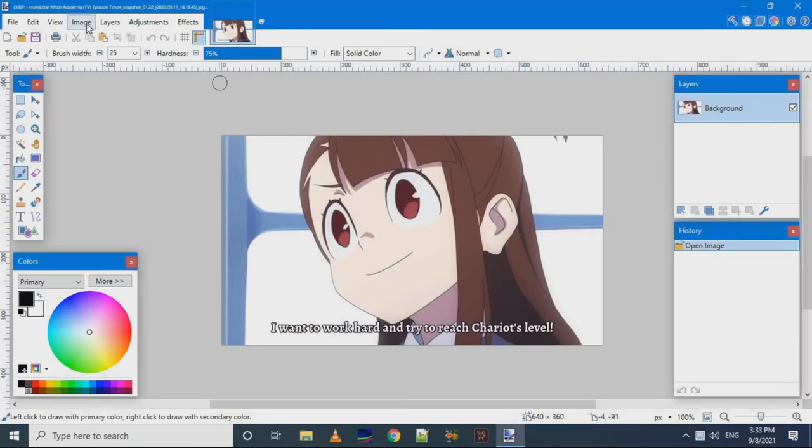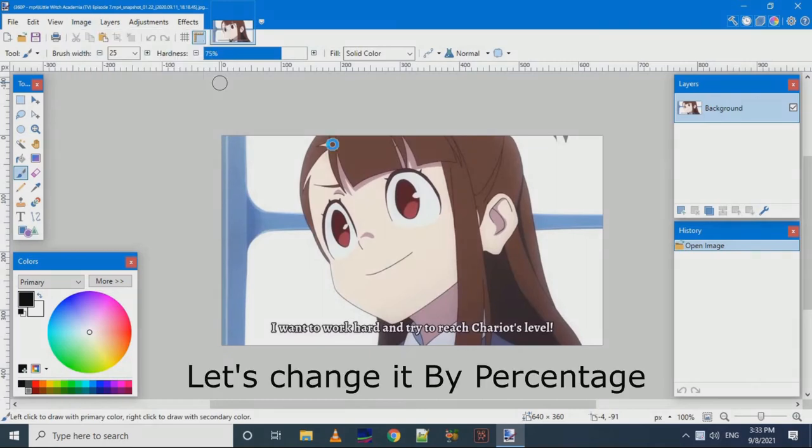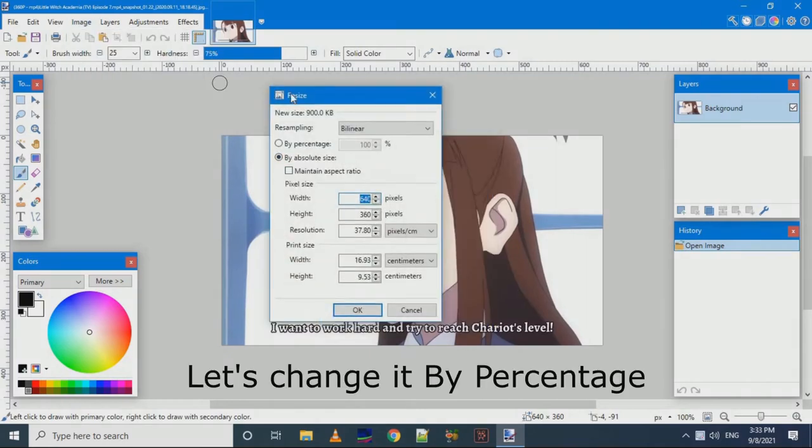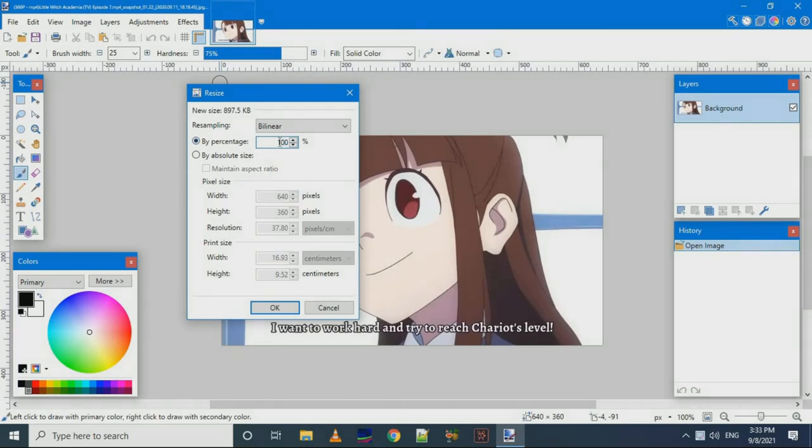From the image menu, we can take resize and we can change it by absolute size or percentage. Here we change the percentage and the image will get resized.